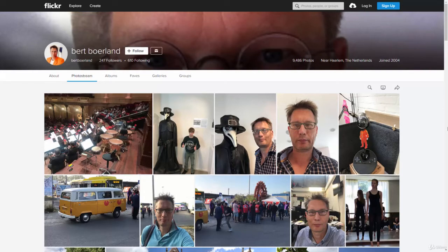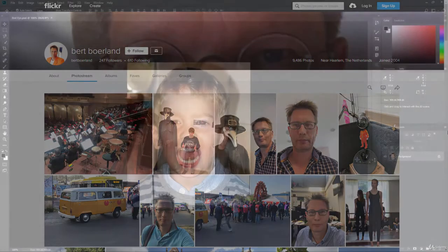I have this Flickr page pulled up here because it was actually kind of hard to find an image to use for red eye. I pulled an image from Flickr and I want to give a shout out to Bert Borland, who I got this photo from. I'm using one of his photos — you can check them out on Flickr and go ahead and give them a follow for helping out by using one of those images here.